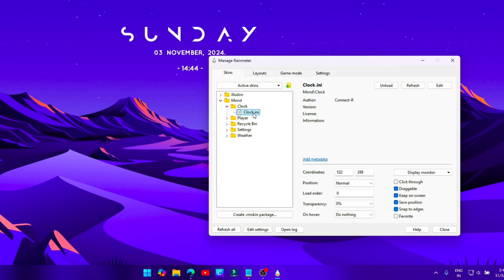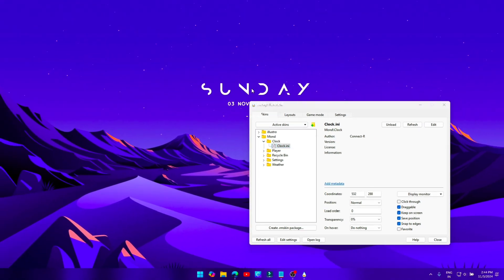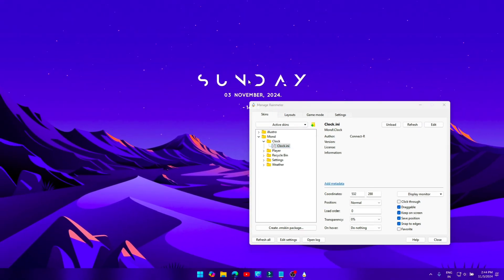Click on clock.ini and turn on the option draggable, then drag the widget where you want to place it and turn the draggable option back off.